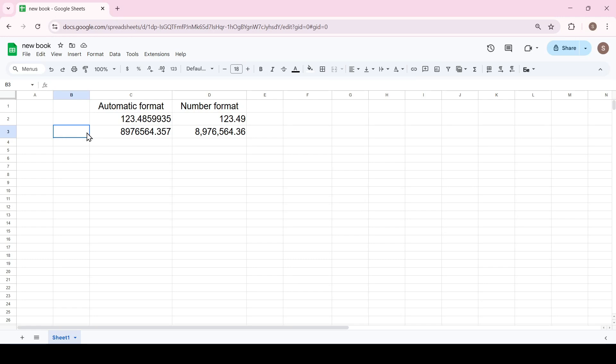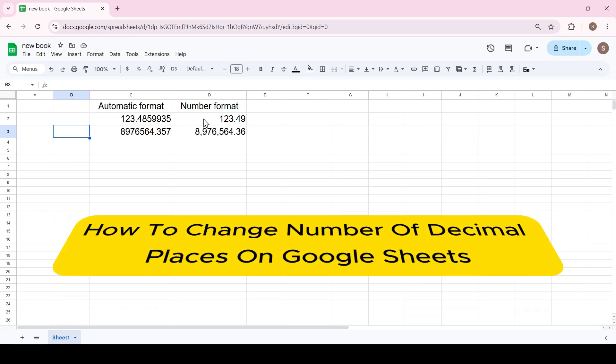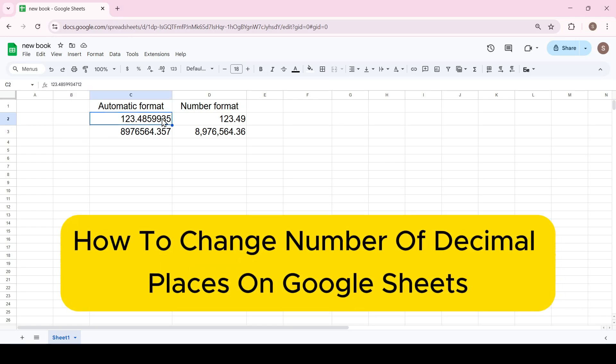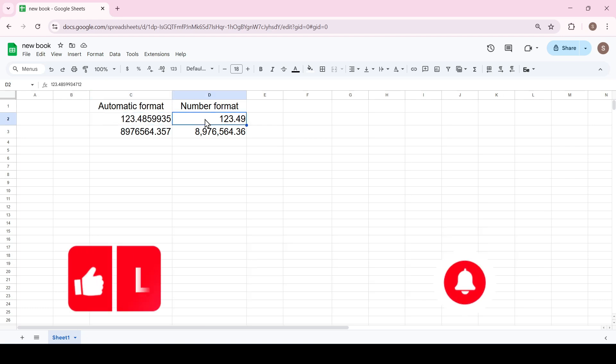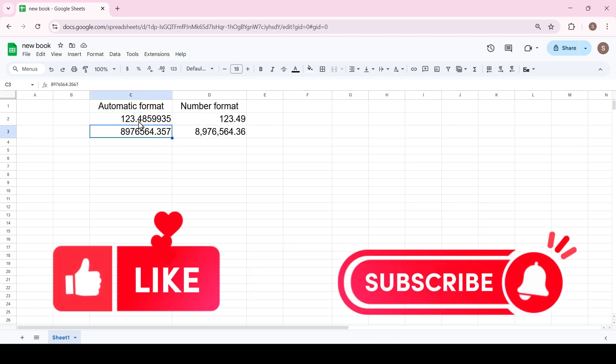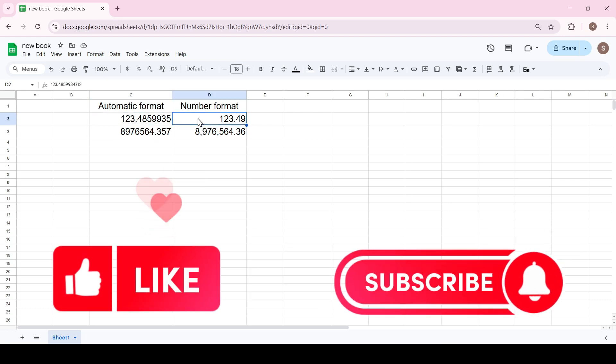Hello friends, in this video I'll show you how to change the number of decimal places in Google Sheets. Like and subscribe, support this channel, let's get started.